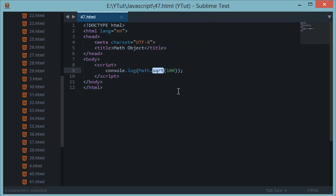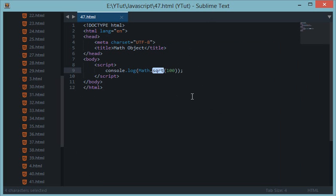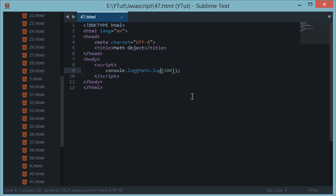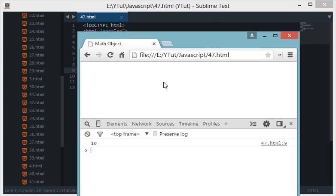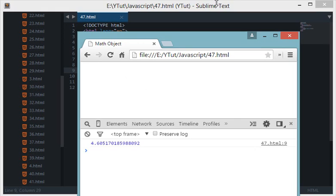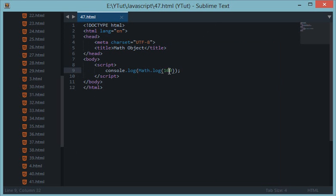We also have log in Math, which is pretty useful when you are in graphics and animation. When I reload this I get 4.6. This log is calculated with the base as e, so remember that.